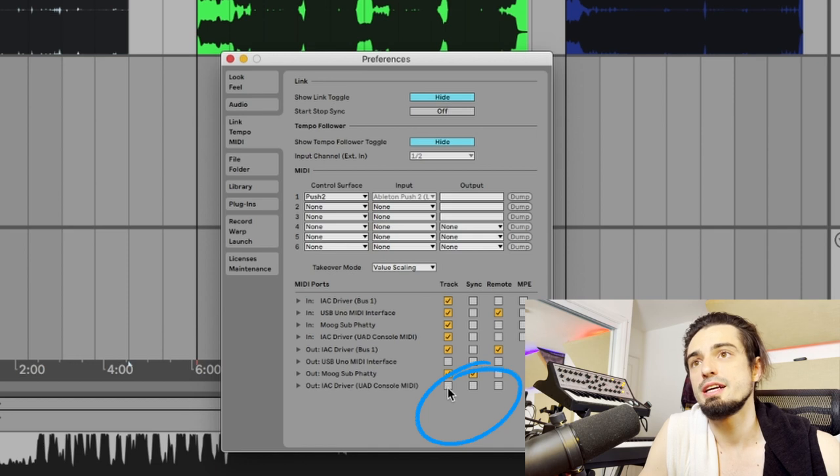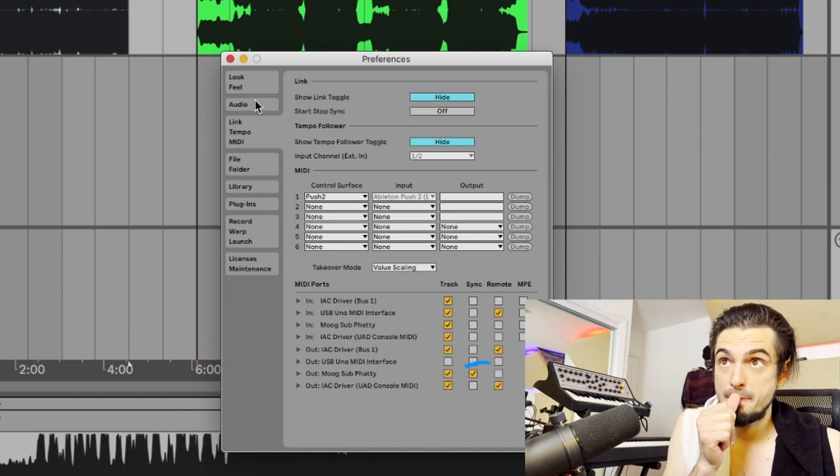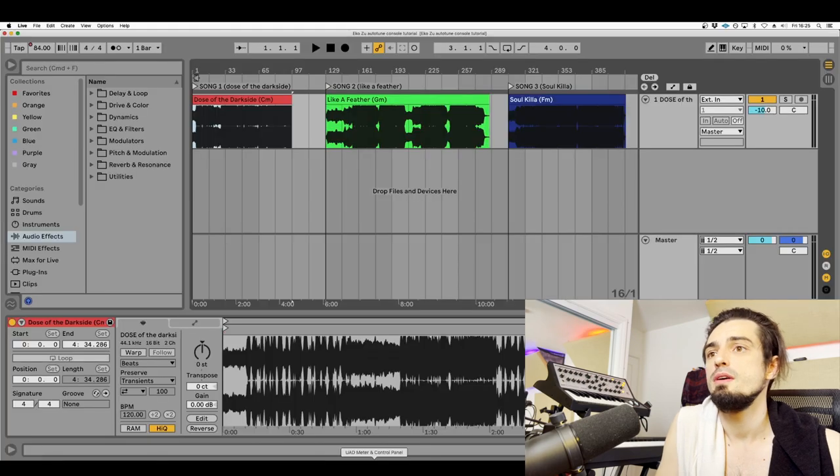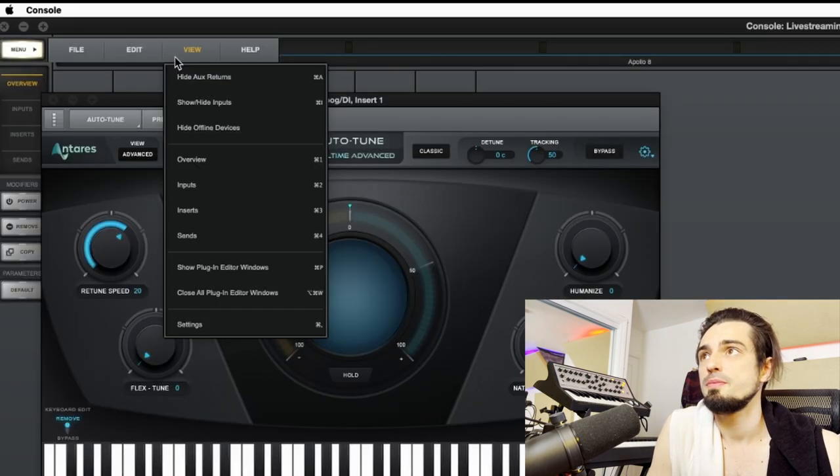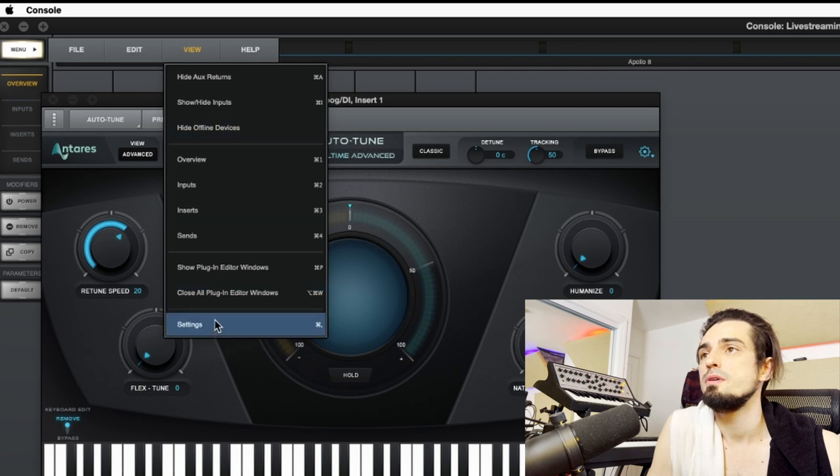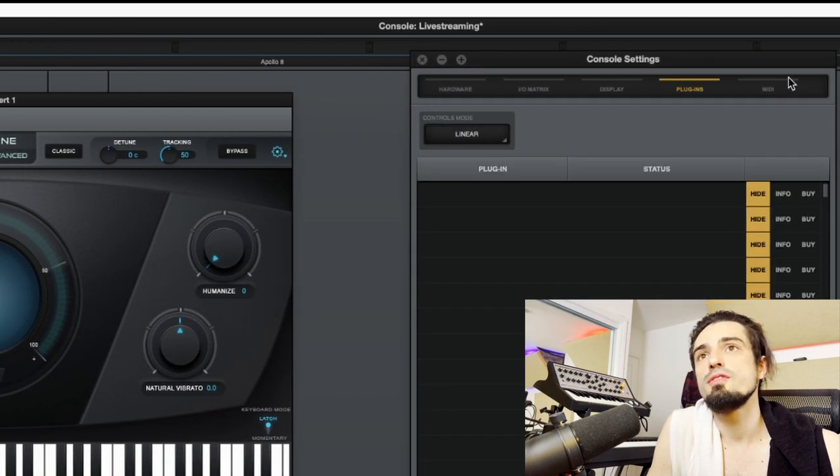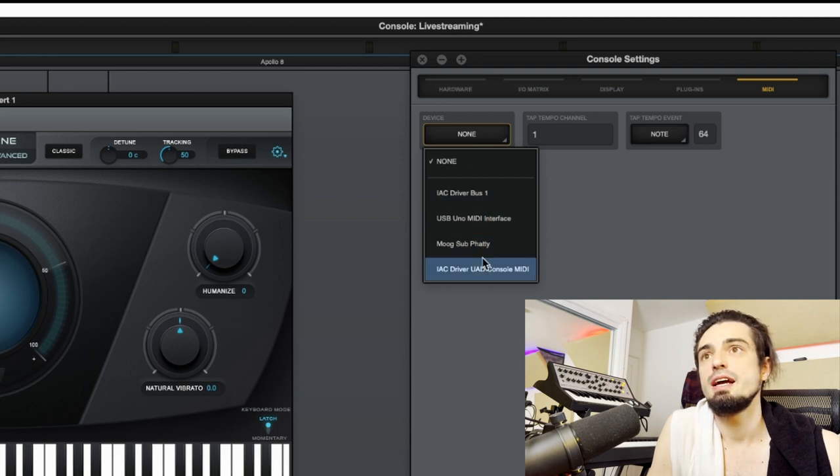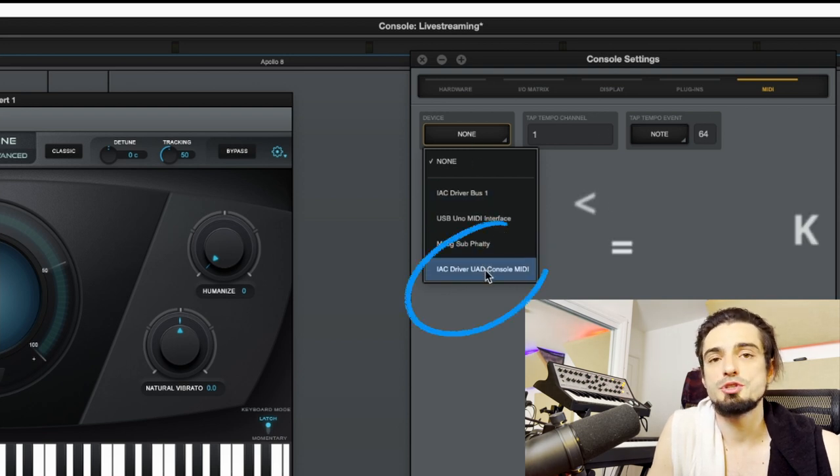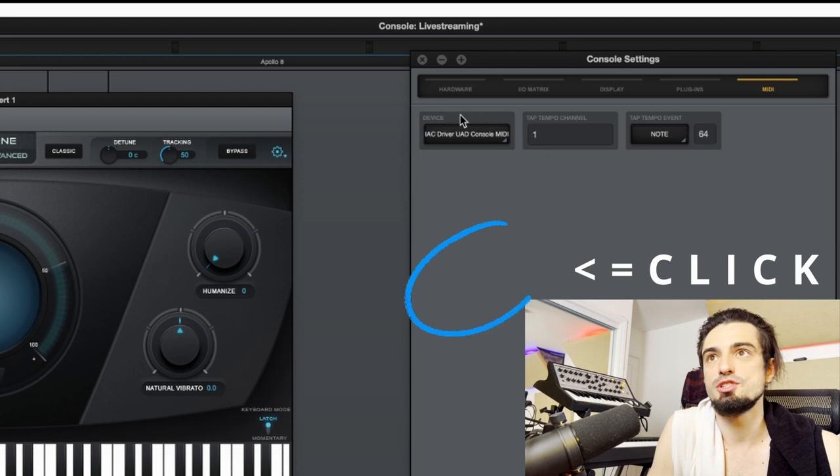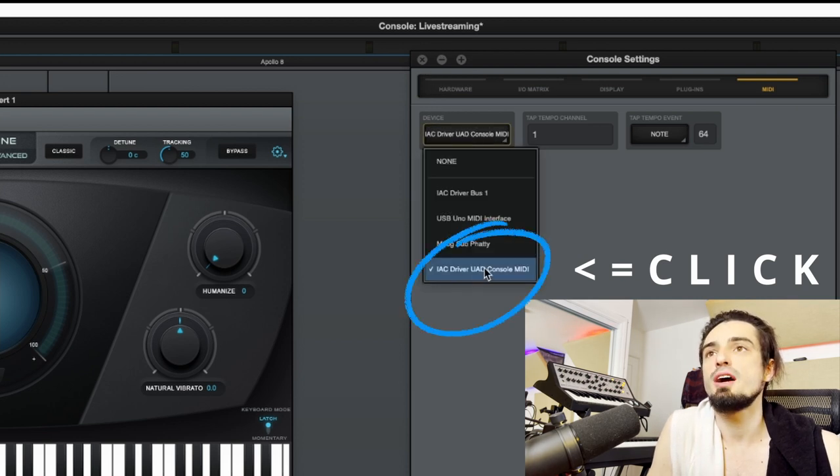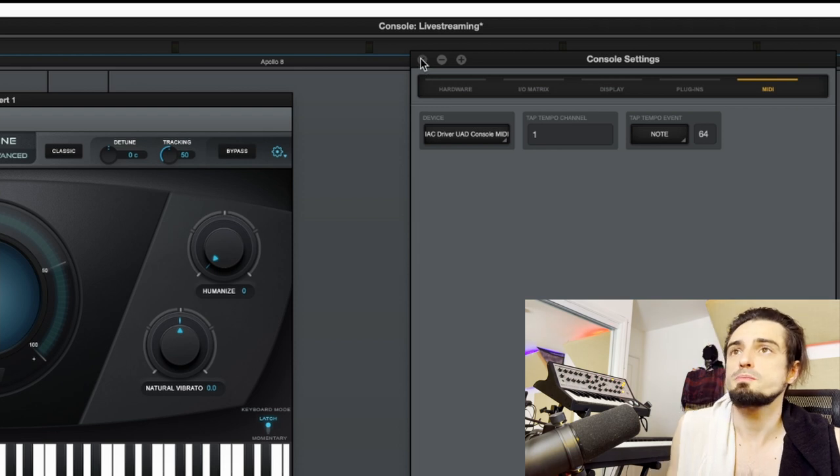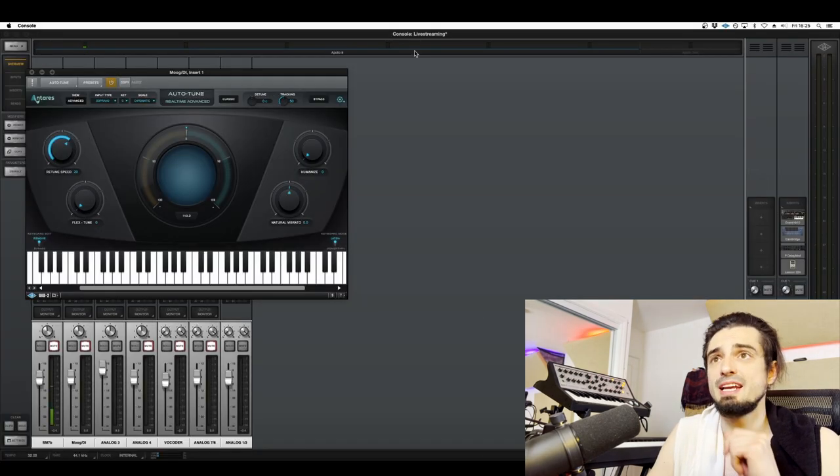Now you can close that. Now you'll go into UAD console, pull up your preferences, and over here you'll go to MIDI device and you'll see the same driver that we just created, the same MIDI port that we just created. So IAC driver UAD console MIDI. Cool, we can close that.